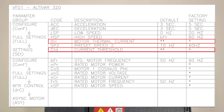Navigate to the VFD parameters table on the LMEC control drawings. The parameters that are marked with an asterisk will need to be set up by the startup technician. These values need to correspond with the provided motor nameplate and the desired trip point for overcurrent protection.